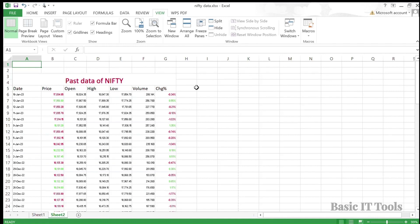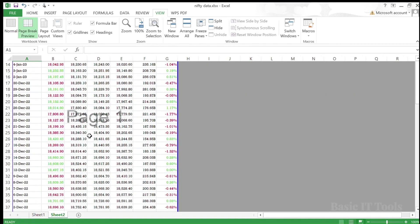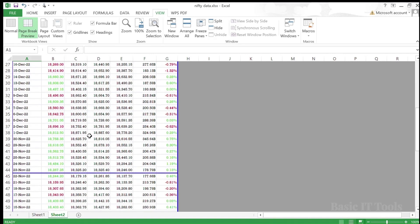Now comes the Page Break Preview. In this view, it displays blue lines which indicate page breaks, and you can increase or decrease the print area. For example, in this current screen, it shows that when we go to print, up to the 44th row it is printed.